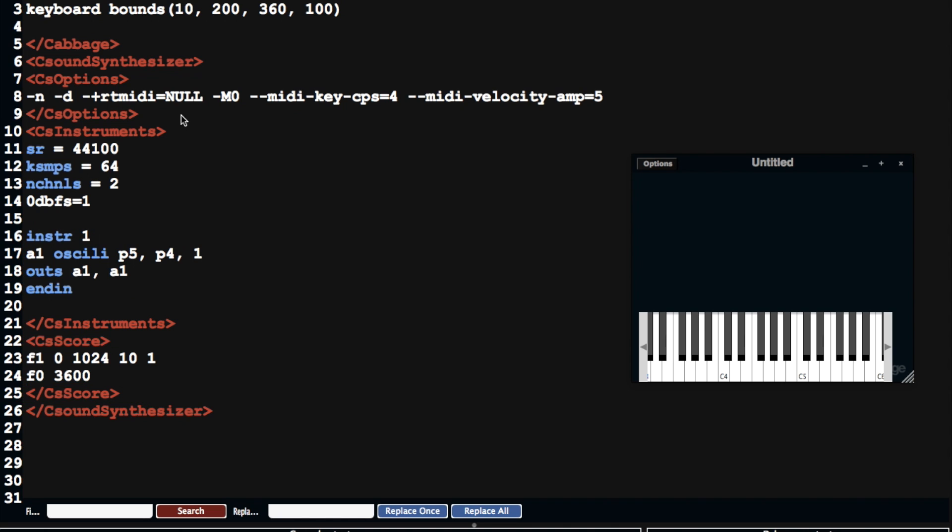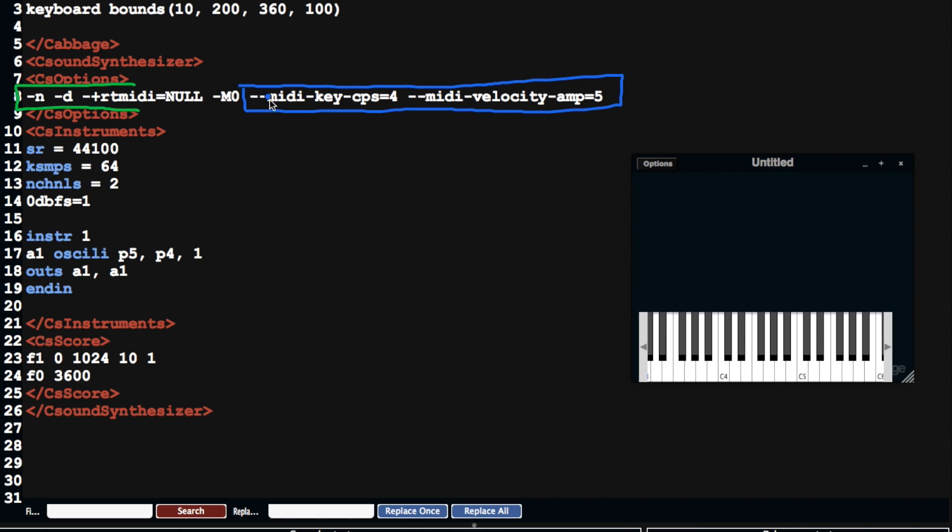So that brings us to the CS options section up here, which tells CSound how to interface with the audio drivers, and lets us set up things like buffer sizes. In this case here, we're telling CSound to pass information from the MIDI keyboard to instrument. That's what this stuff here is about.